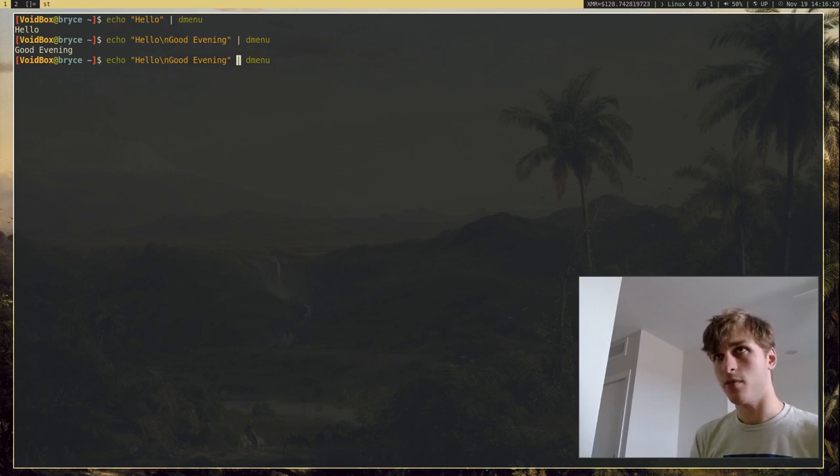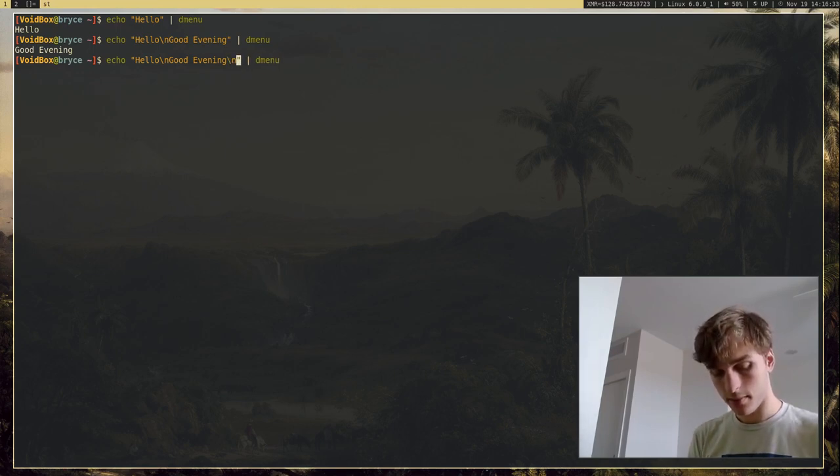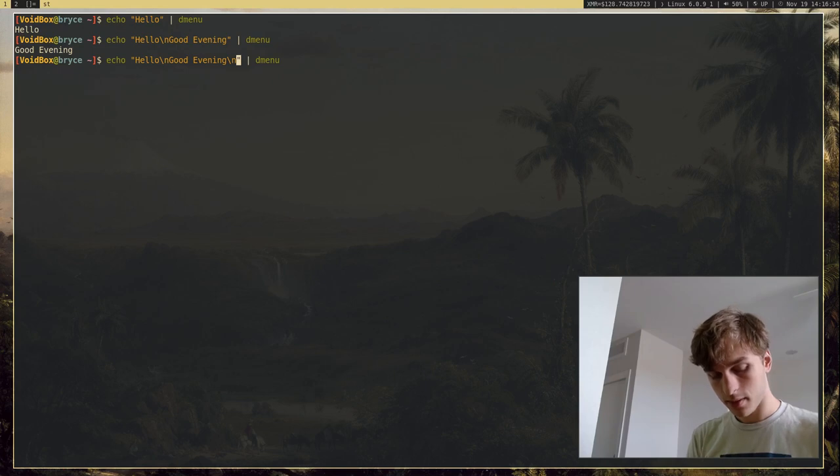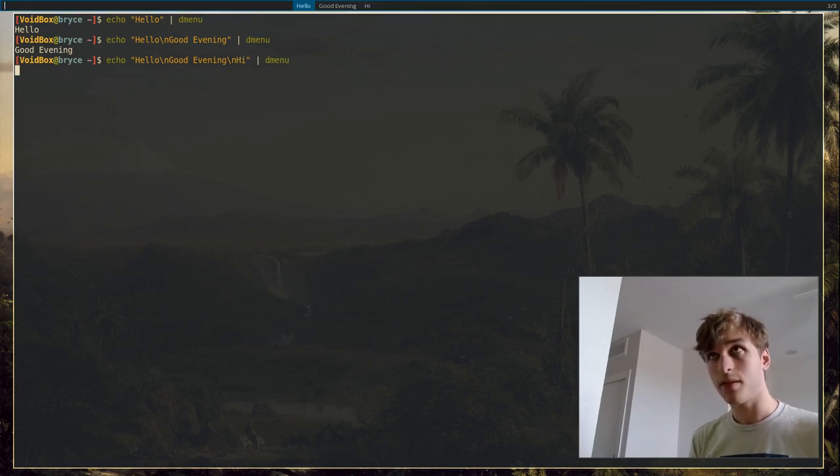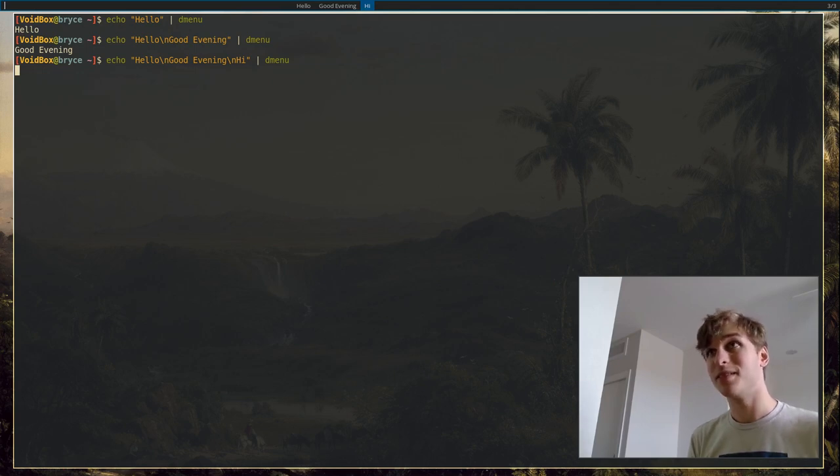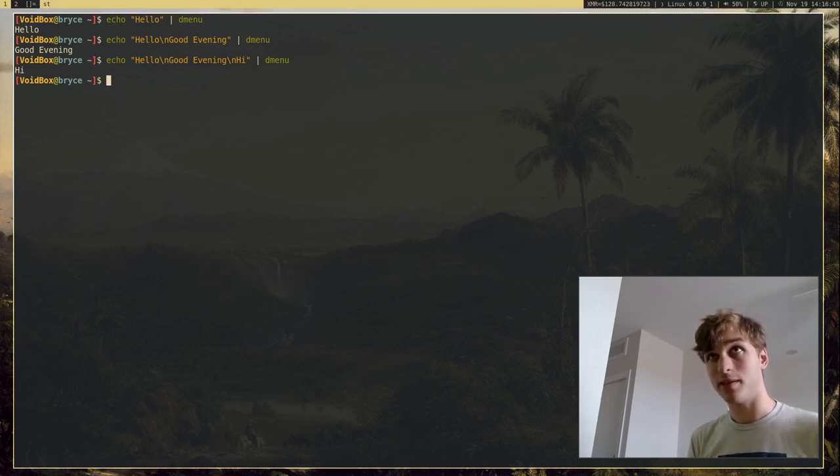And I'm going to add a few more. So, new line, hi. And of course, we have the same exact thing just with another option now.